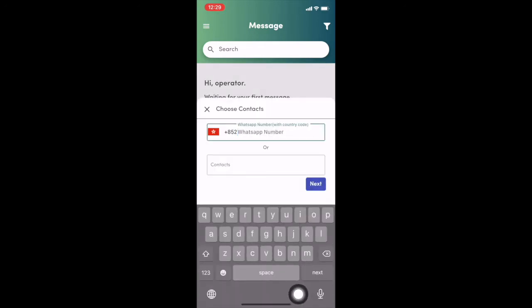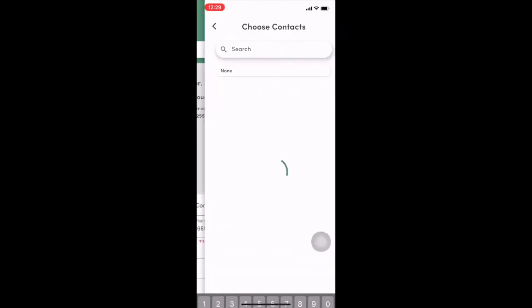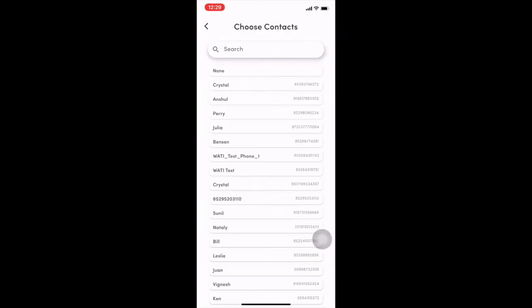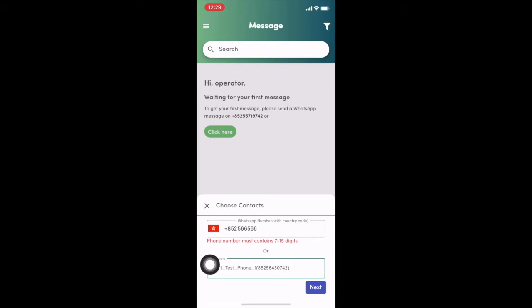Send out a new message. You can directly type a number. Or you can select the contact that is already in your Wati.